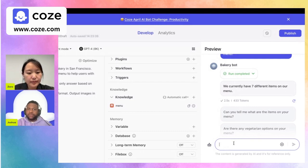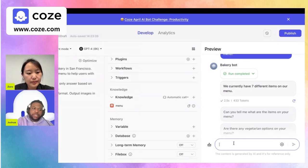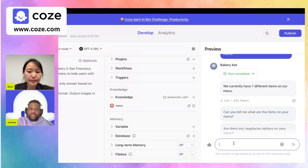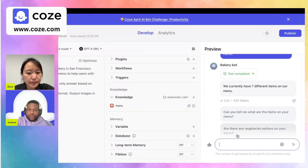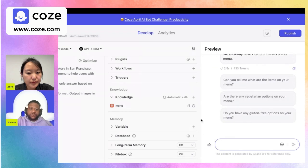Sometimes we can have conversations with the bot even though it has this knowledge, but we can't rely on it to give the most accurate answer every time. There could be instances where the bot goes off the rails and talks about topics not found within the knowledge we fed it, but there are ways to prevent that.